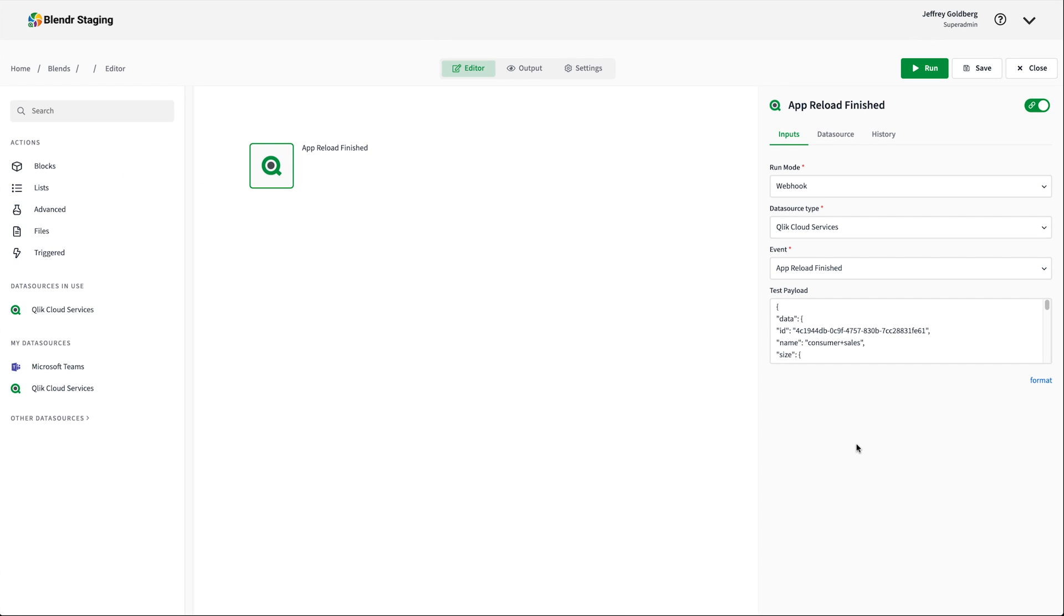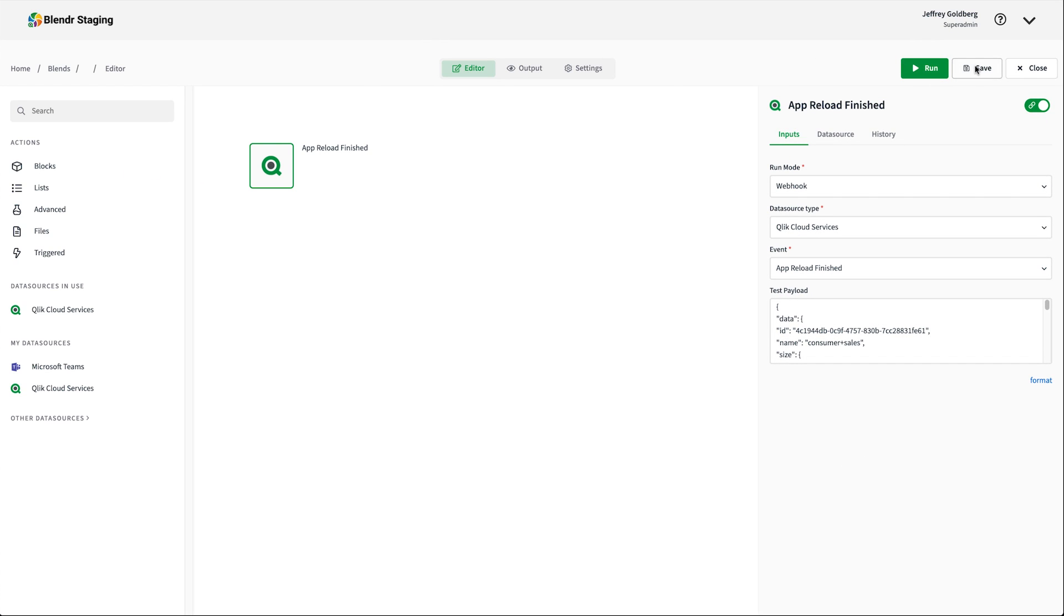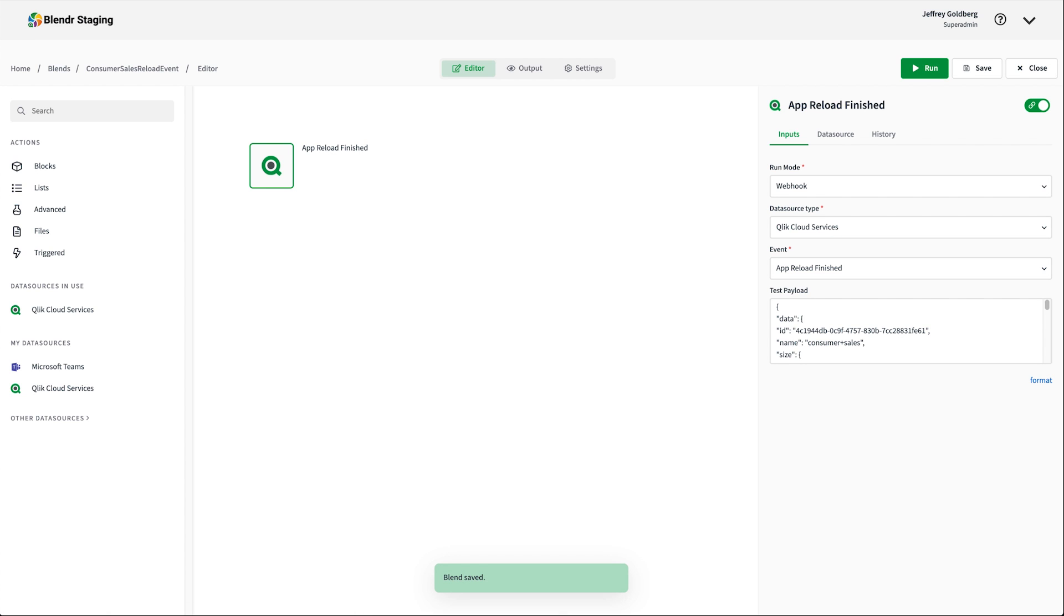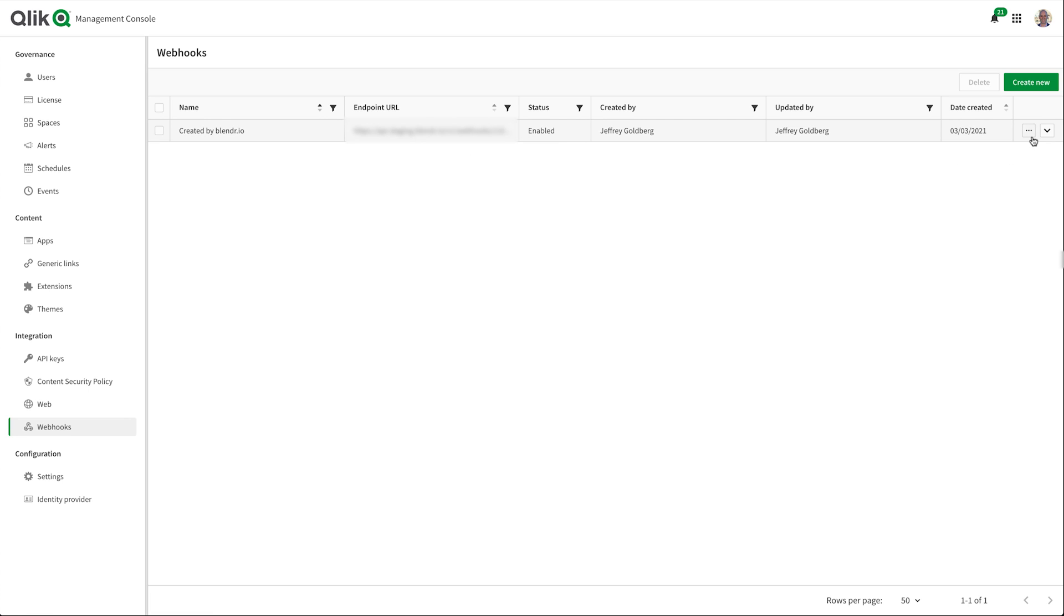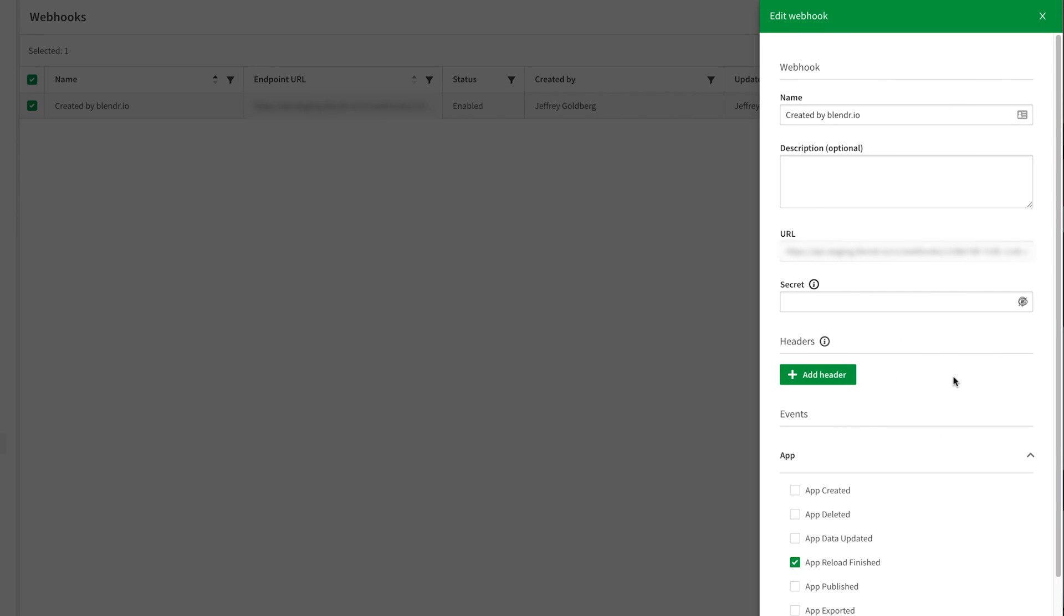This next part is super cool. Because of the way QCS events are added to Blender, when I save the blend, it automatically creates the webhook entry in the Qlik management console. So if I go into the entry, the URL for the webhook is present and the event I selected in the blend editor is checked. It's a really nice time saver because it eliminates the extra step of configuring the webhook manually in QCS.